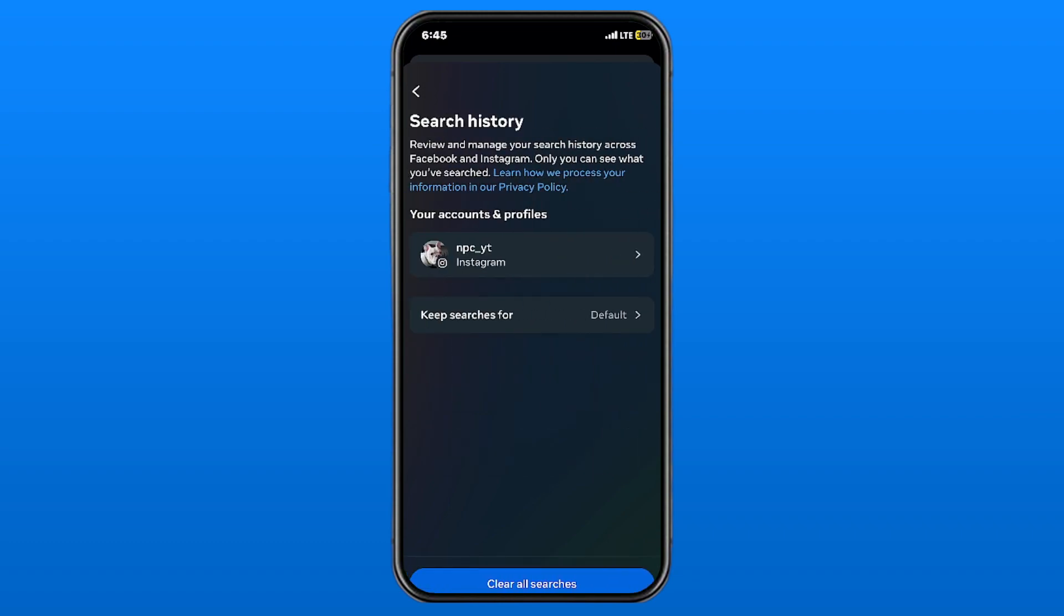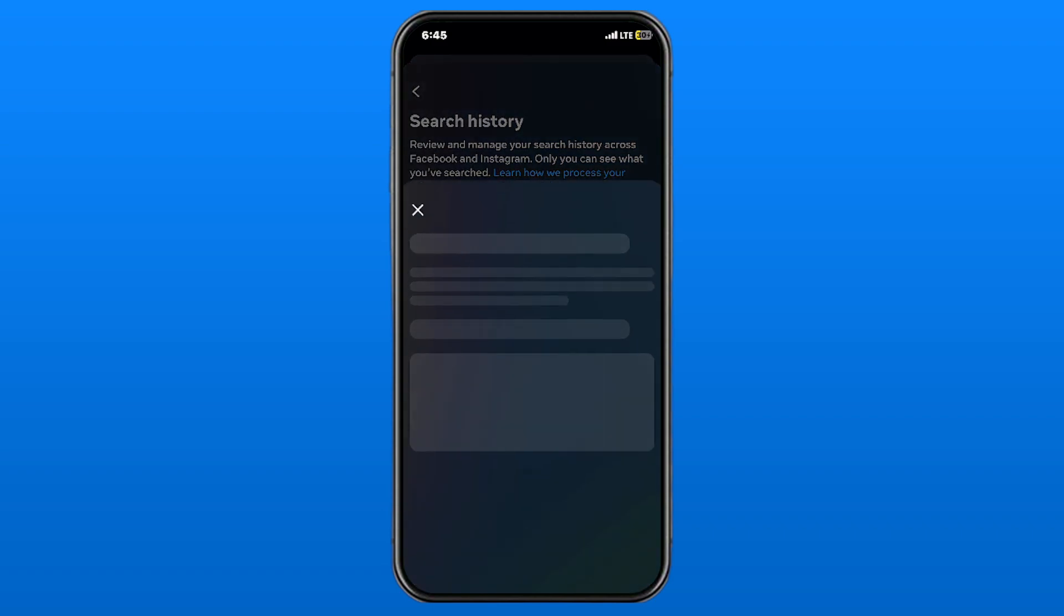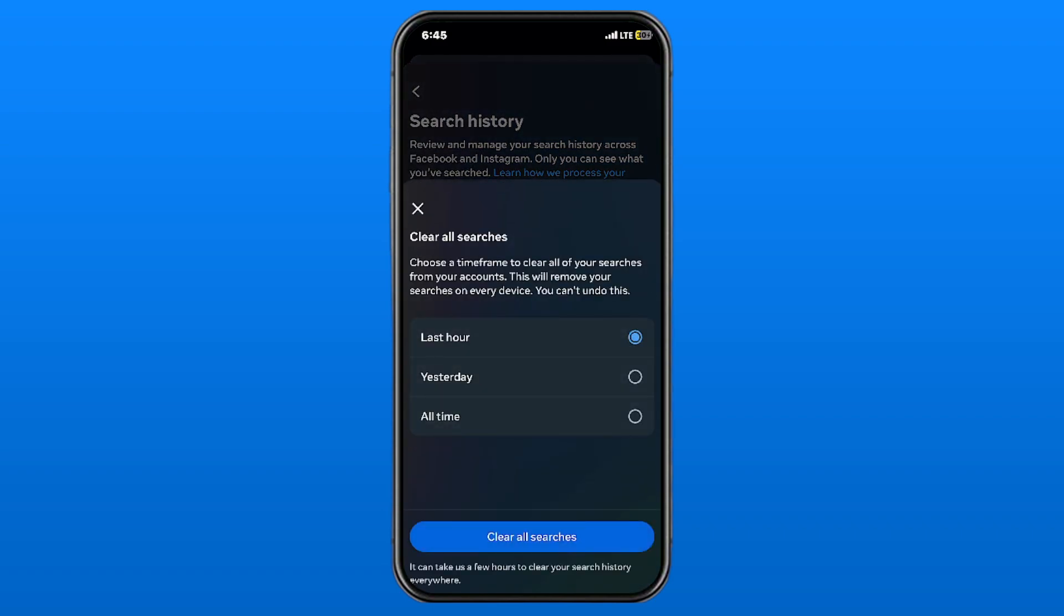Now we're going to go back and manually clear all this search history. If you look at the very bottom, it says Clear All Searches. Let's select that. You can clear the searches for the last hour, yesterday, or all time. It does say at the bottom that it can take a few hours to clear your search history everywhere.